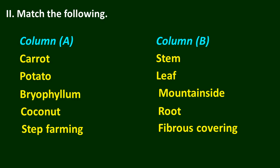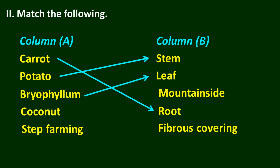The answer is: carrot is root, potato is stem, bryophyllum is leaf, coconut is fibrous covering, and step 5 is farming on mountainside.